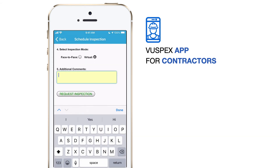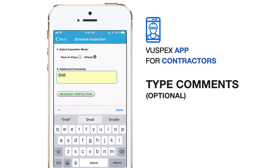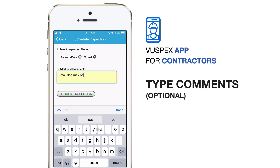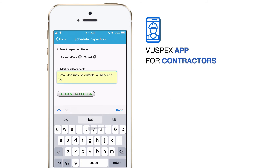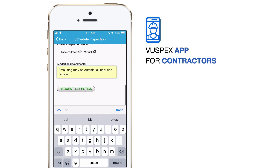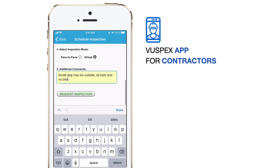Enter any additional comments by tapping on the empty text field and typing your comments. For example: "Small dog may be outside. All bark and no bite." Okay, got it. Almost there.